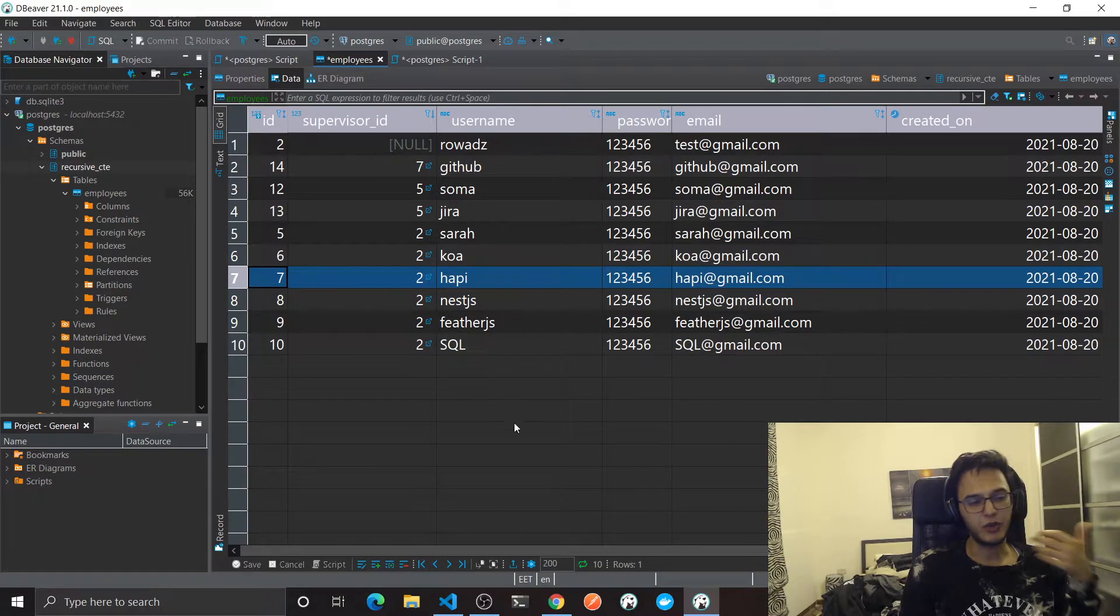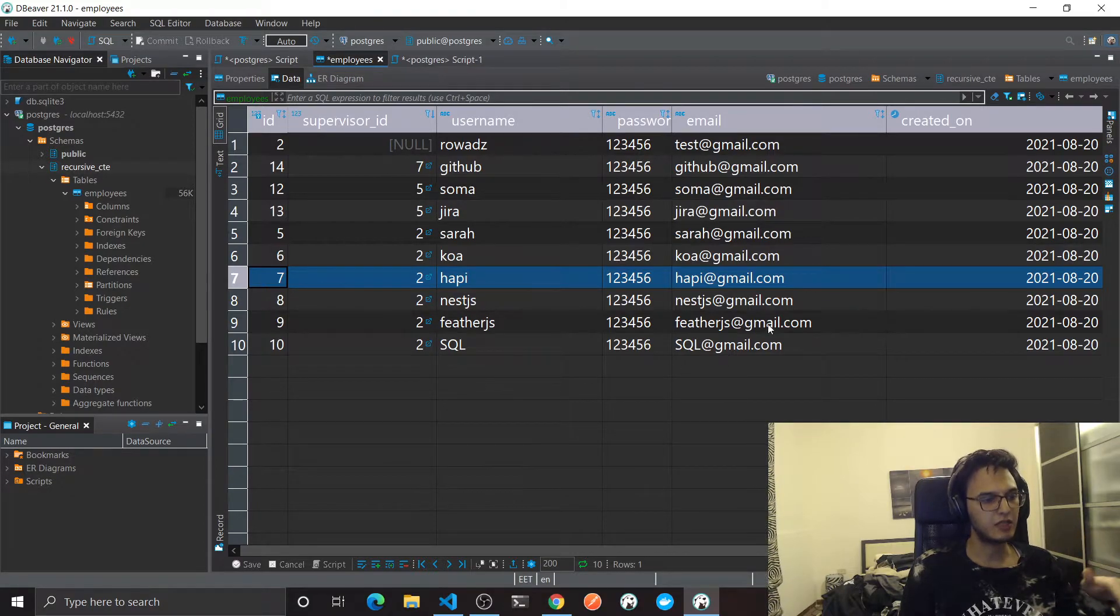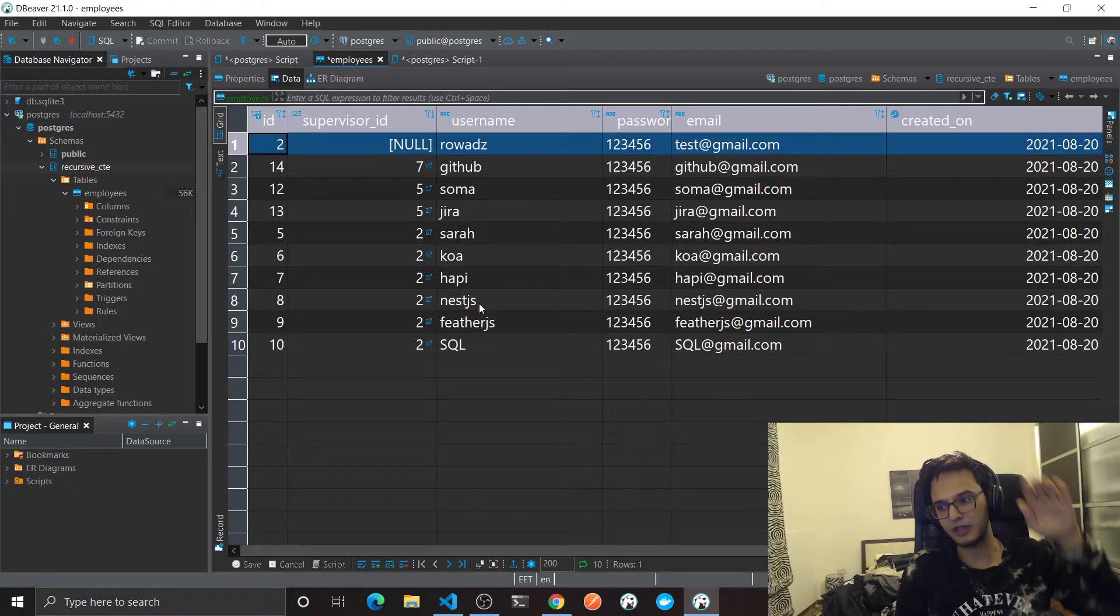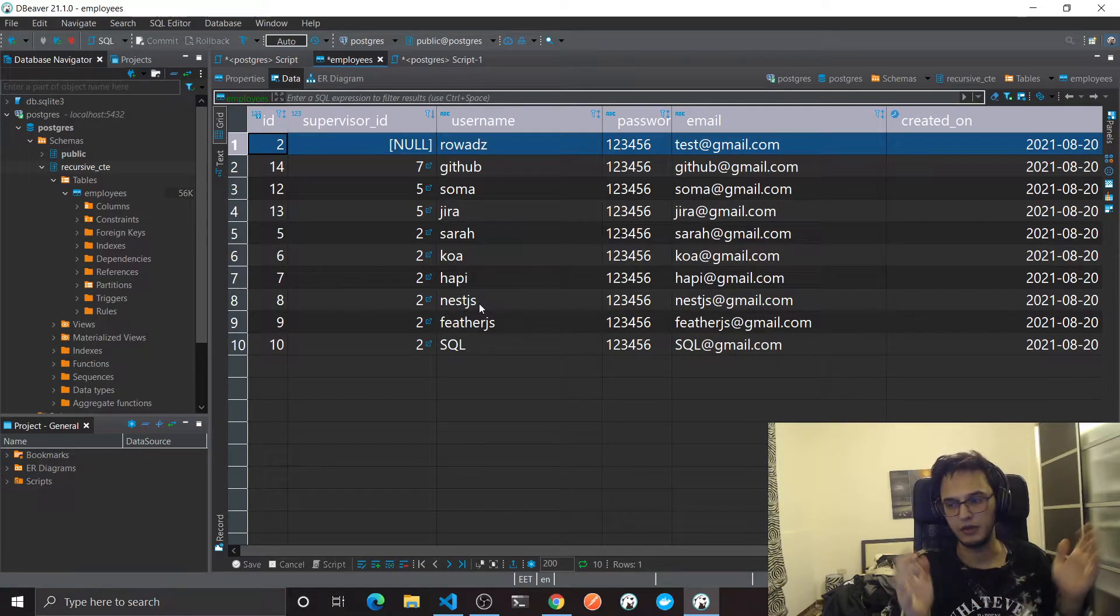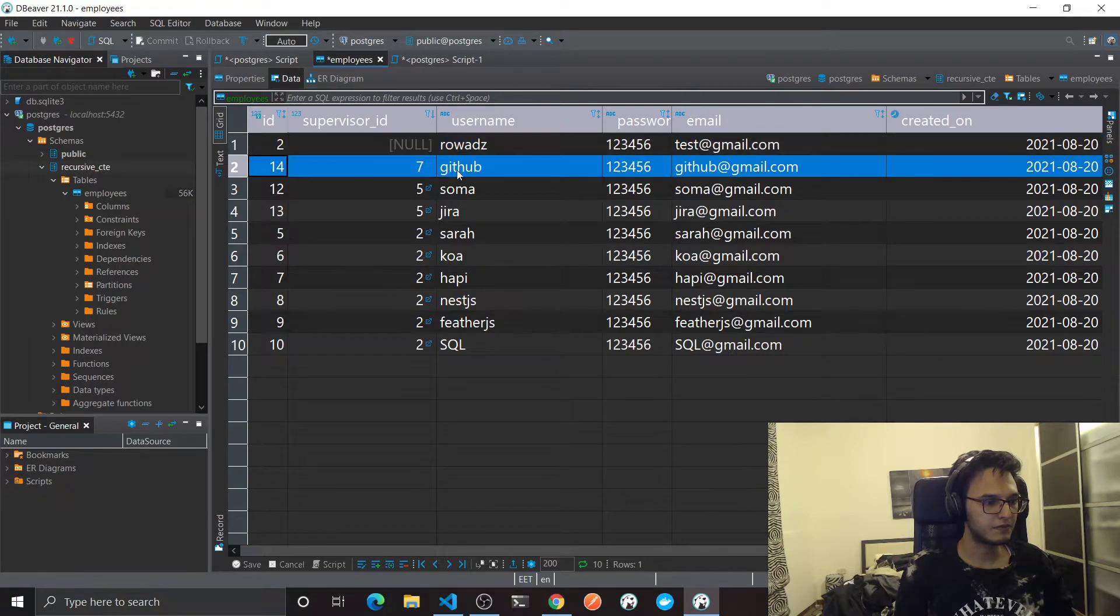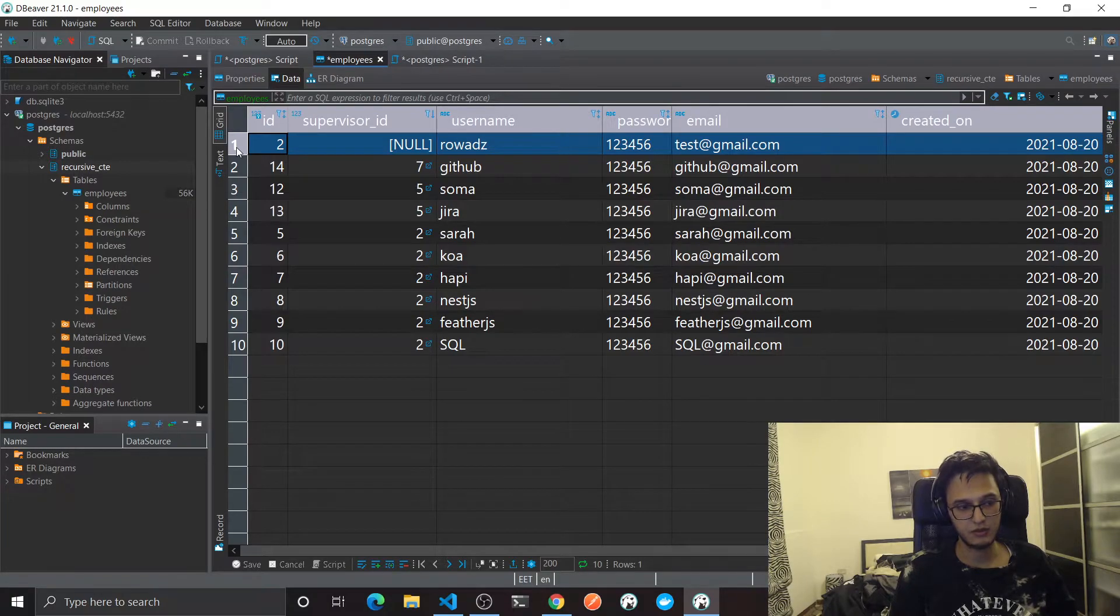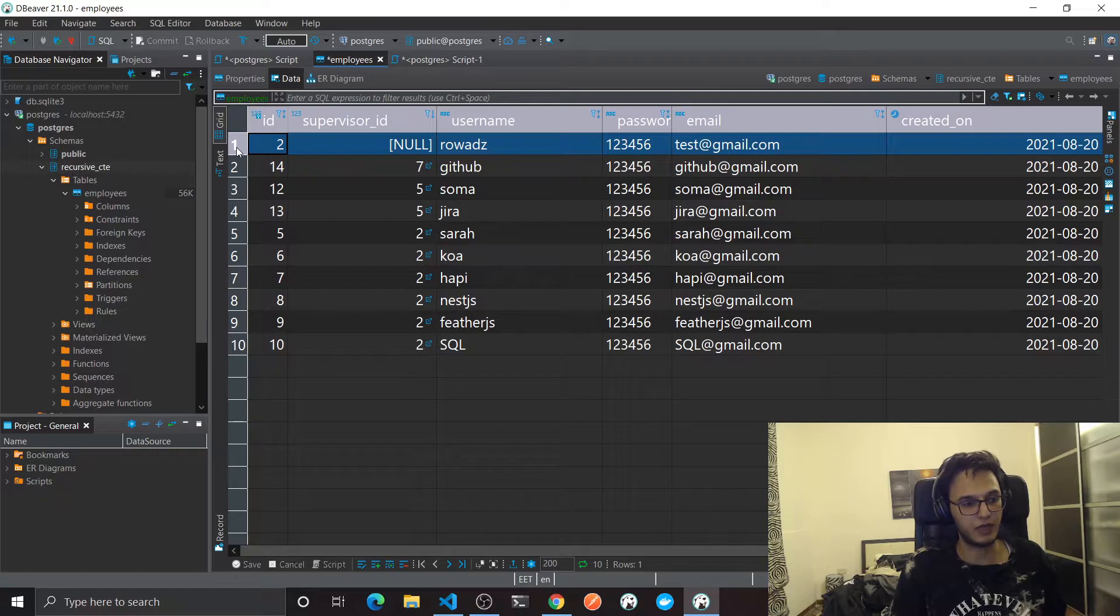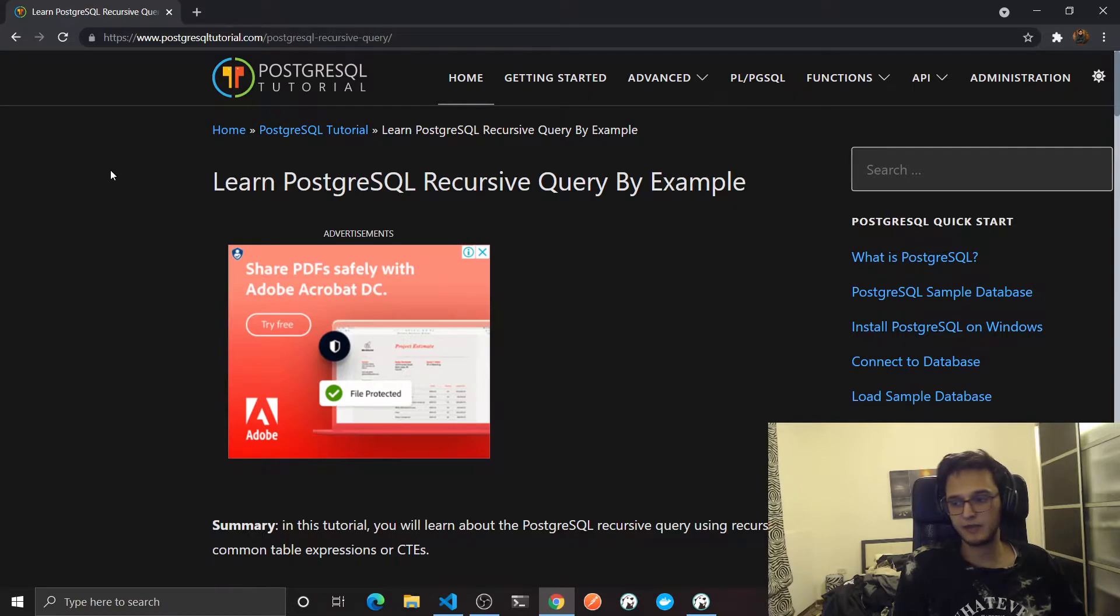But querying this is not that easy. Because if I said hey get me all the employees that will at some point have to report to this guy here, no matter how in the hierarchy or in the level of the trees they are. For example if I ask you does this guy report somehow at some point to this, the answer should be yes. But querying this kind of relationship is not that easy right.